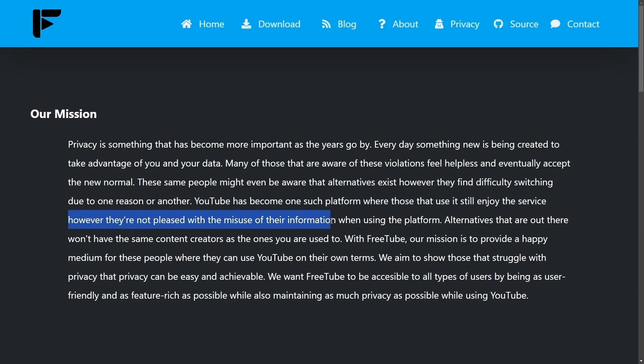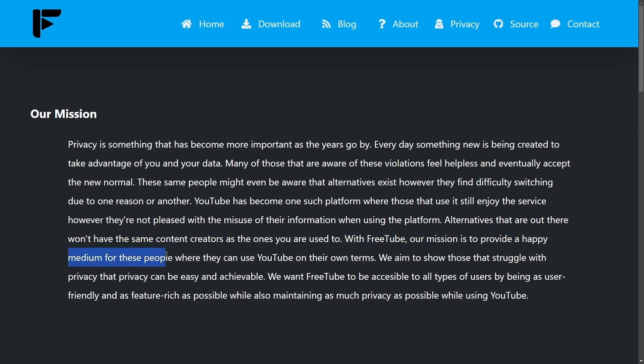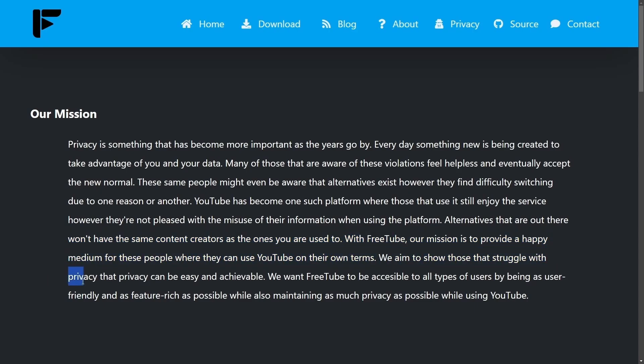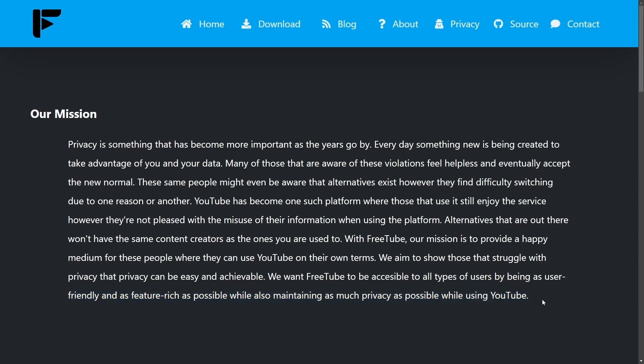However, they are not pleased with the misuse of their information when using the platform. Alternatives that are out there won't have the same content creators as the ones you are used to. With FreeTube, our mission is to provide a happy medium for these people where they can use YouTube on their own terms. We aim to show those that struggle with privacy that privacy can be easy and achievable. We want FreeTube to be accessible to all types of users by being user-friendly and feature-rich as possible while also maintaining as much privacy as possible while using YouTube.